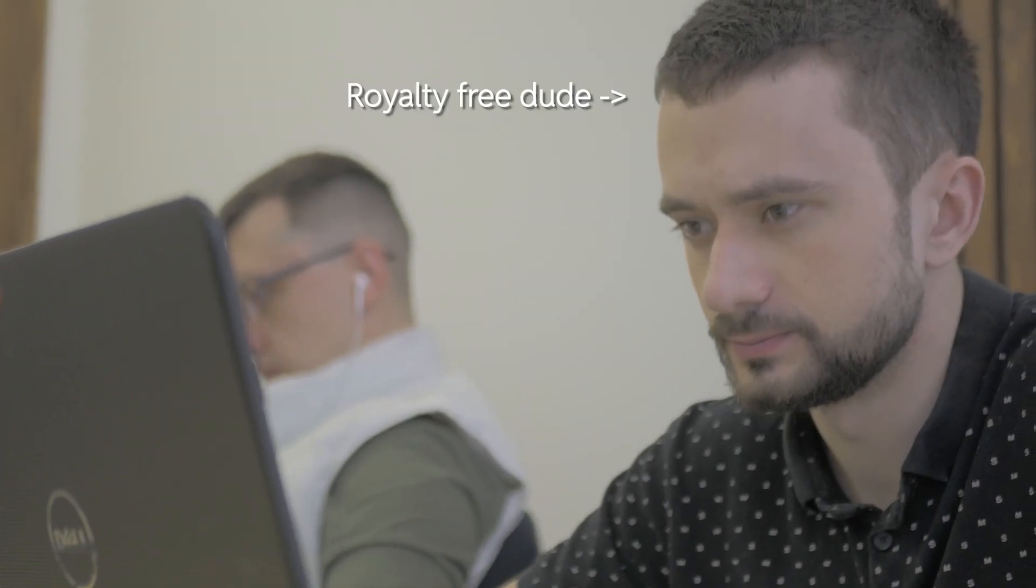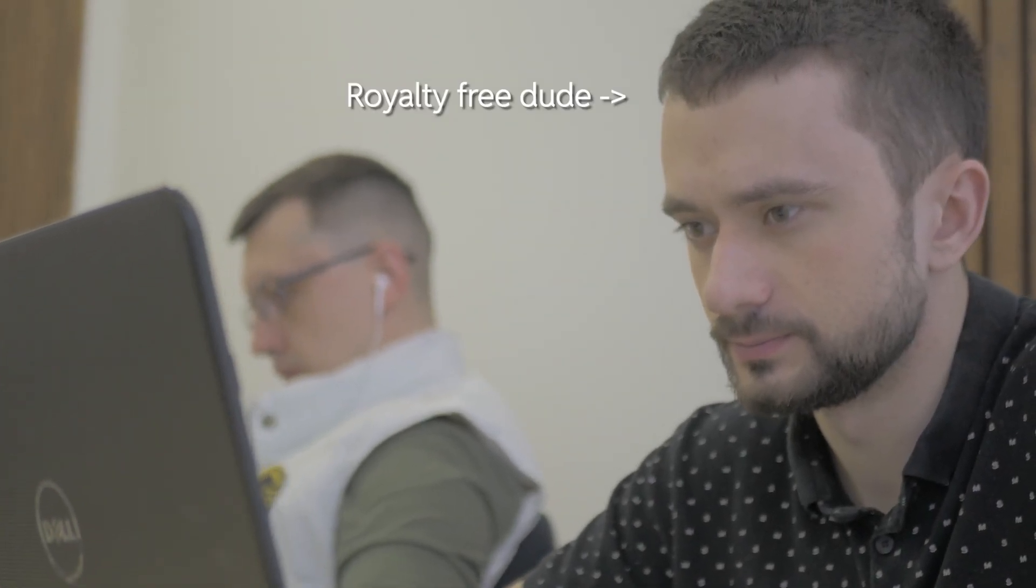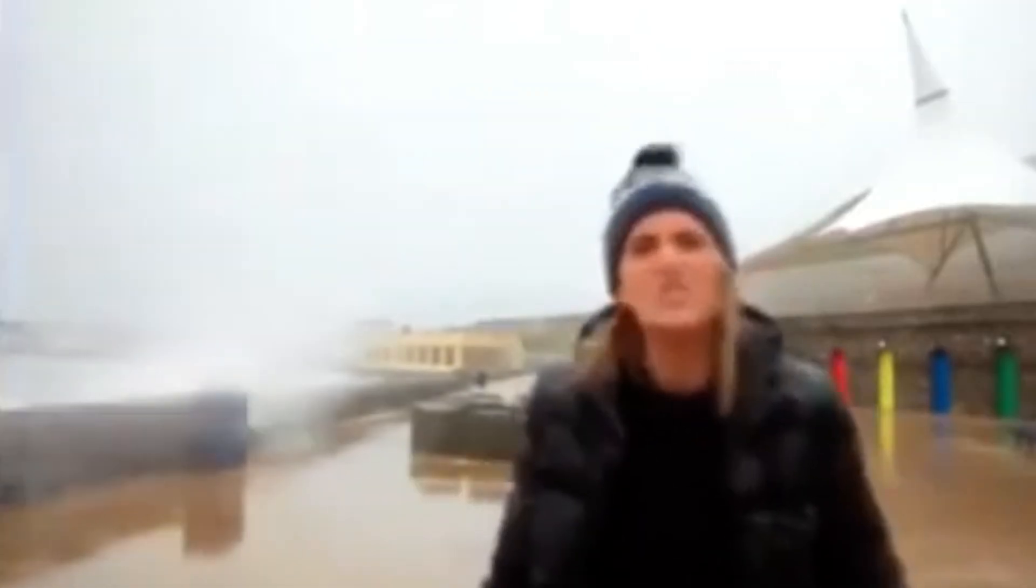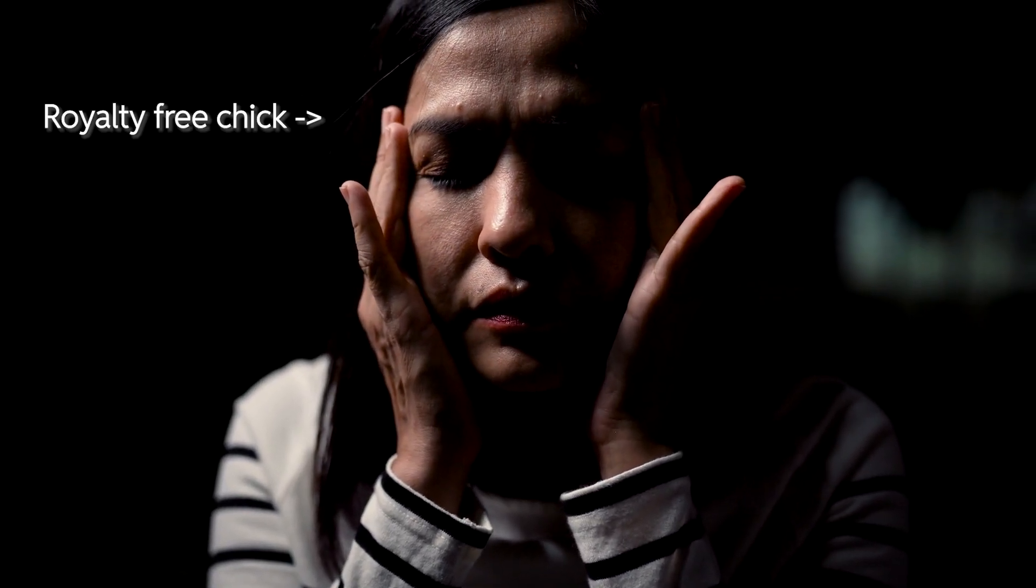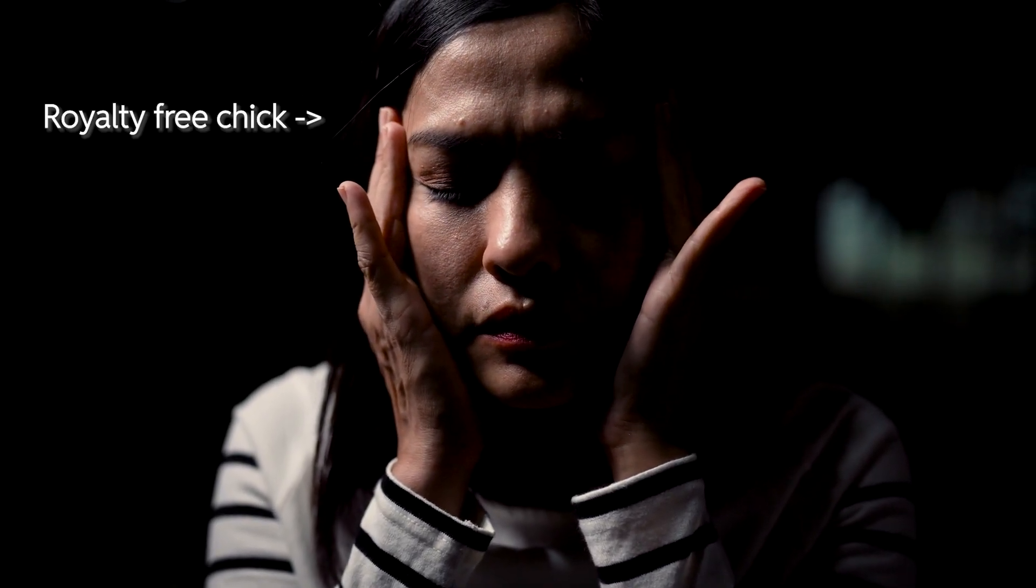So you started making your game. Everything's going great. You're full of optimism and then you get slapped in the face by the cold hard fish of reality, otherwise known as user interface.